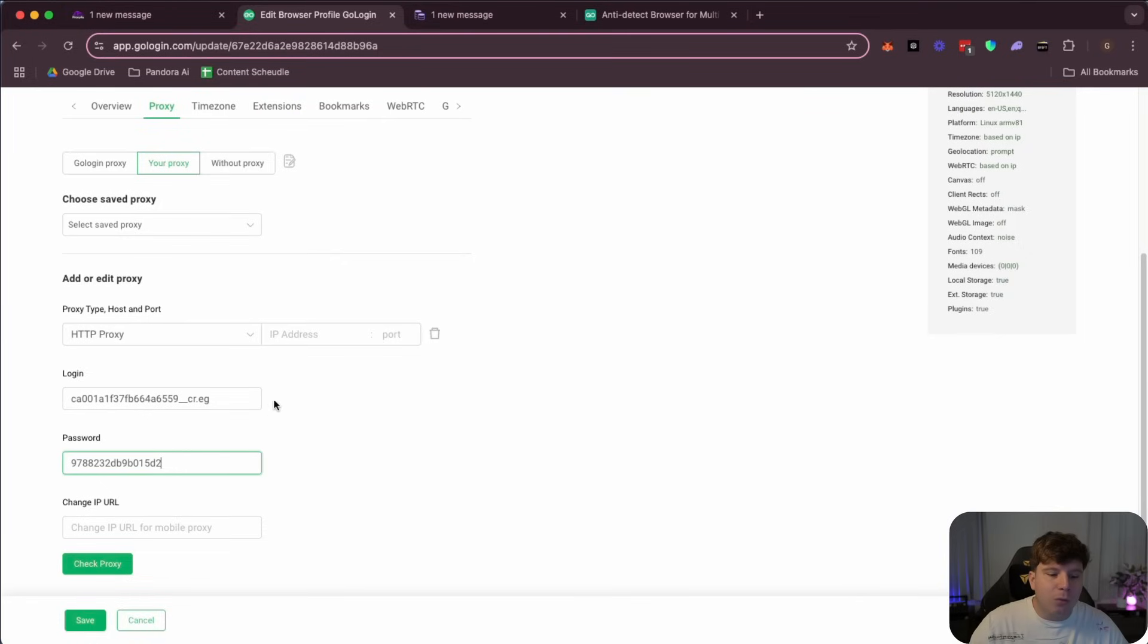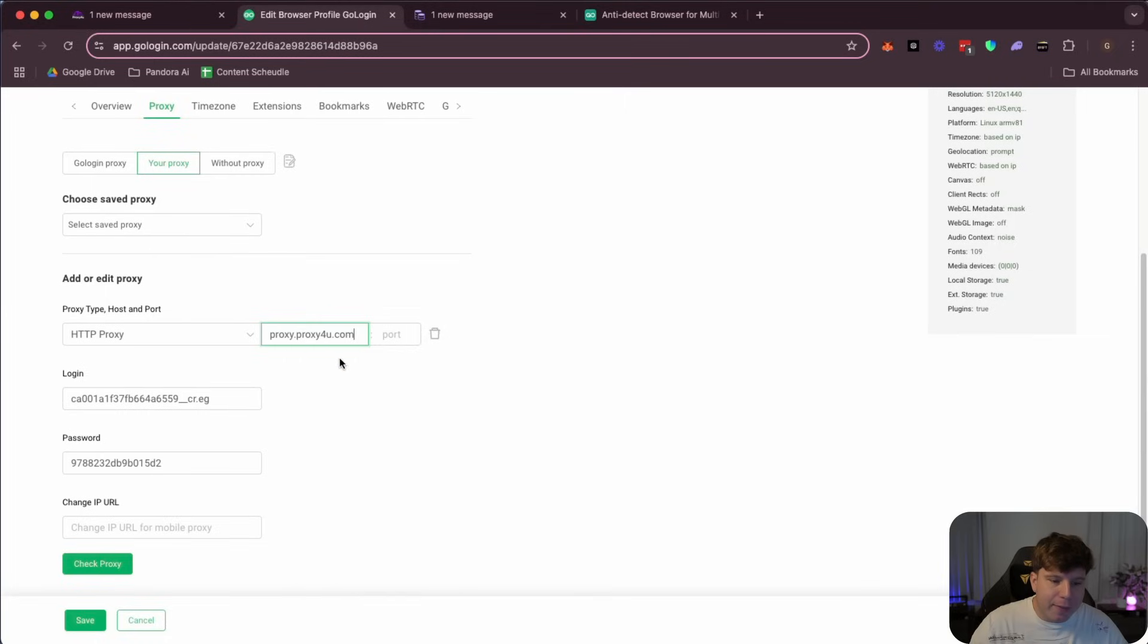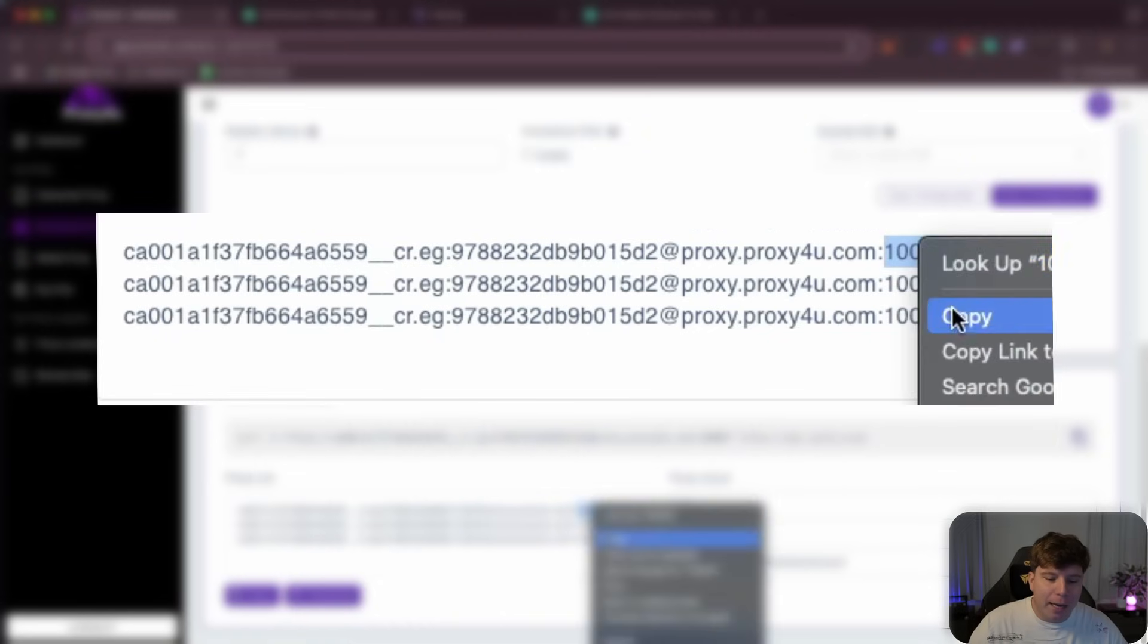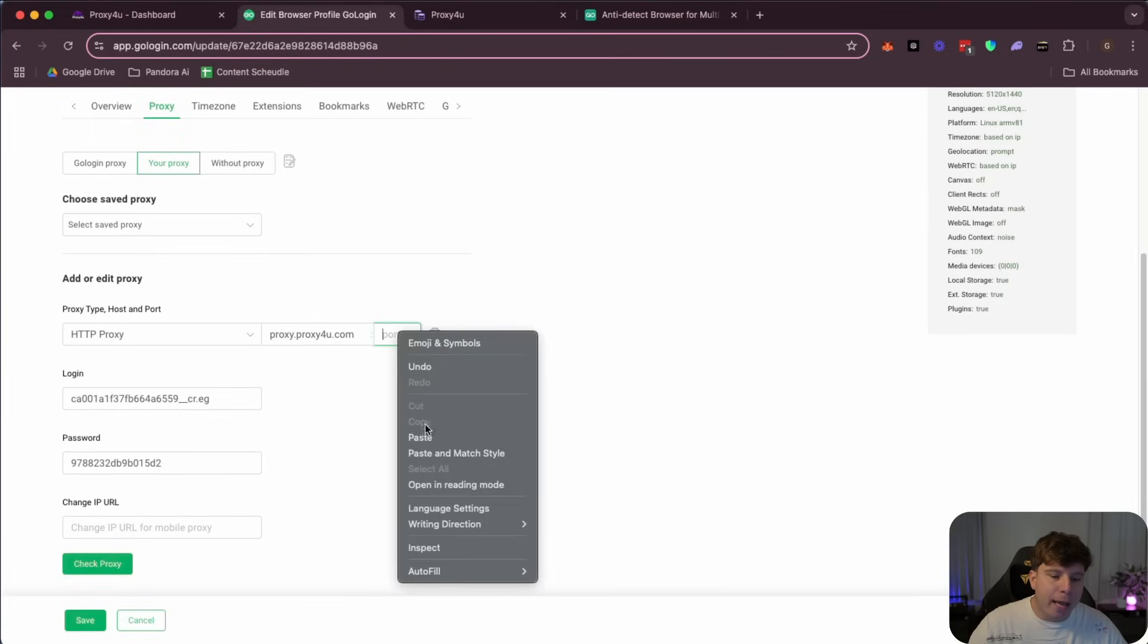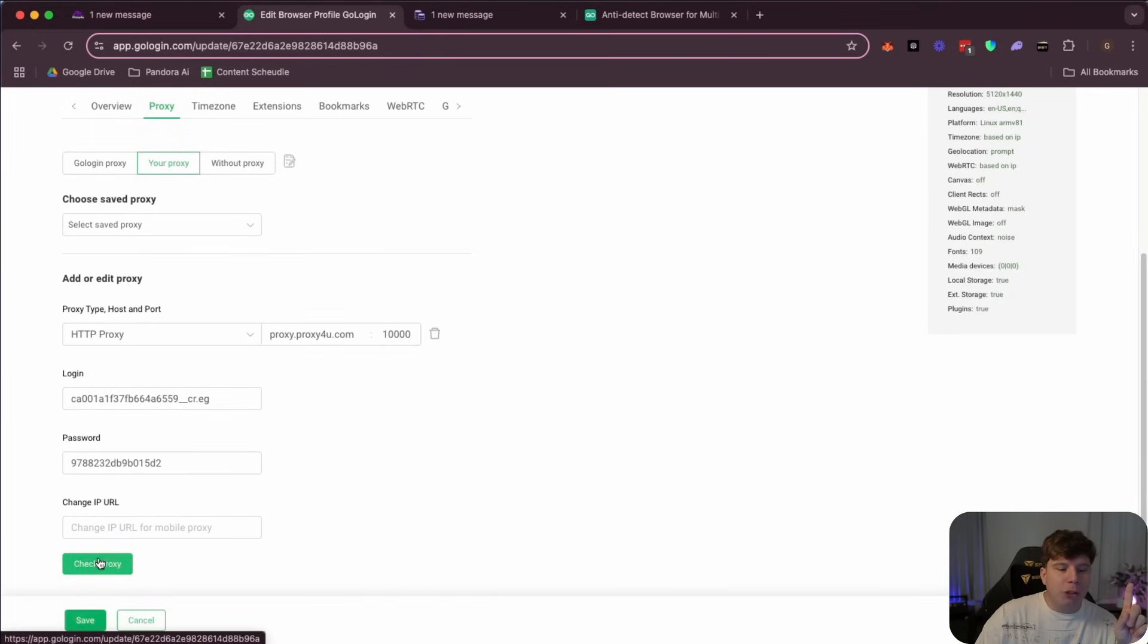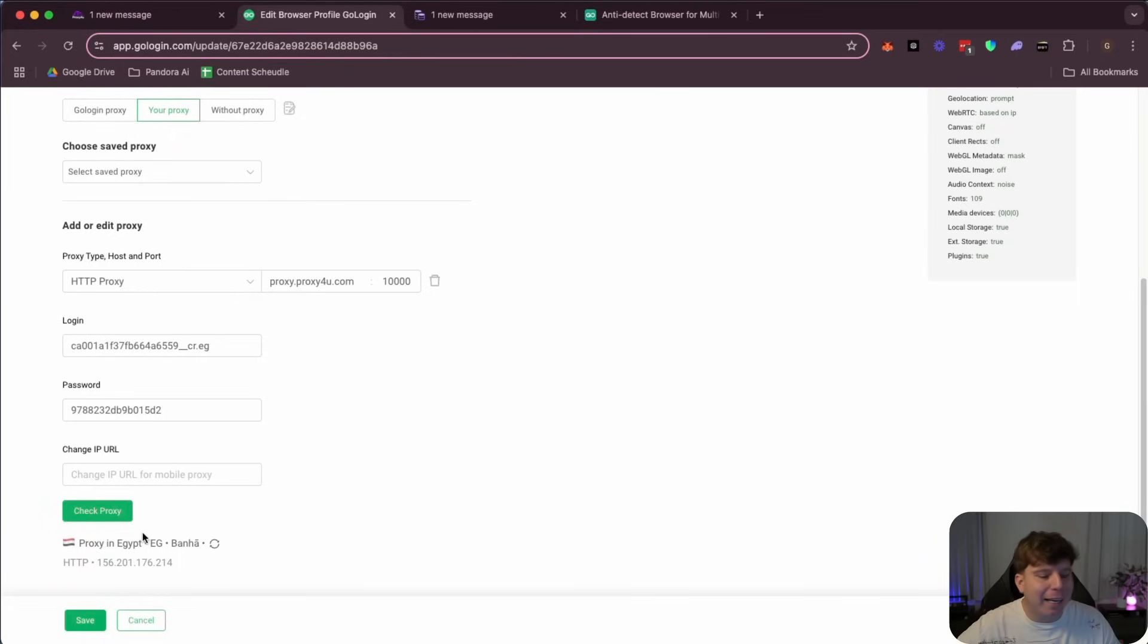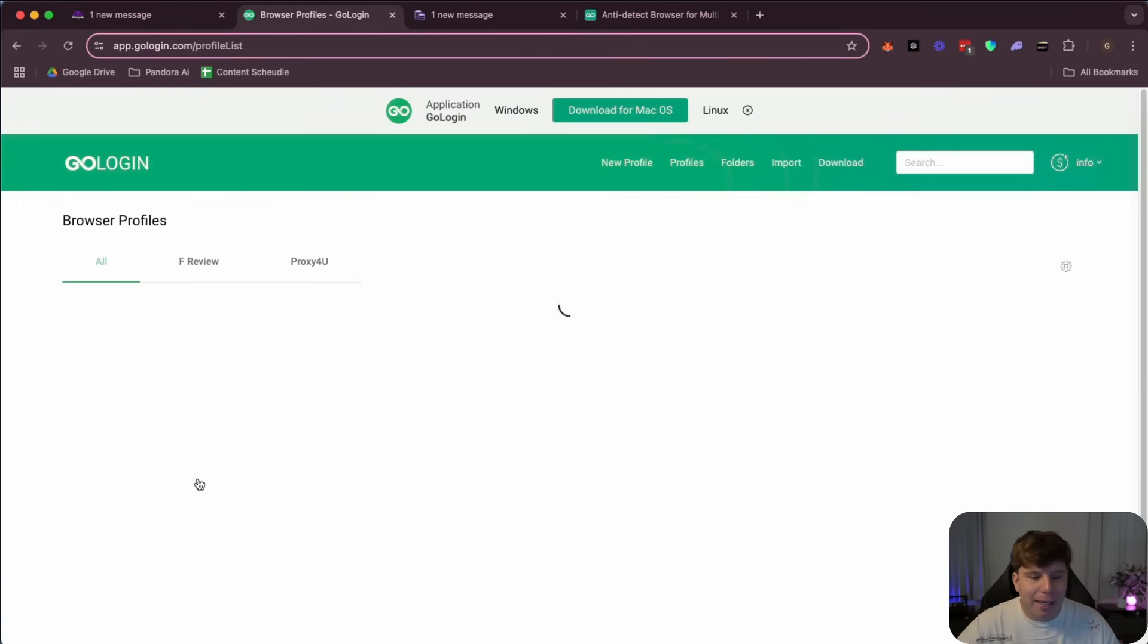Now the port, that is the last number after the colon. And you can change this as well, guys. You can put any of these in, it will work. And you put this in. Now most important part: check your proxy. And you can see it says proxy in Egypt. It's that easy, guys. And then you click Save.